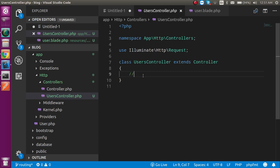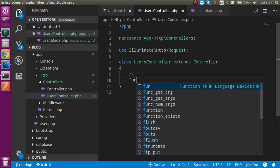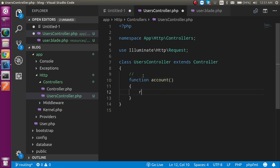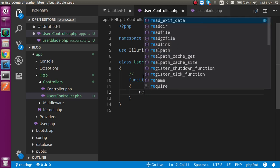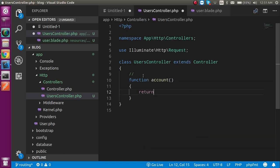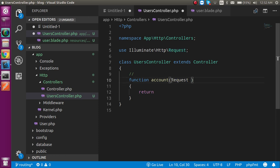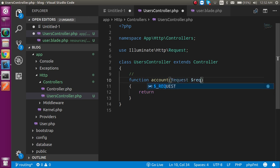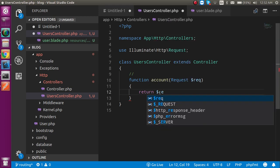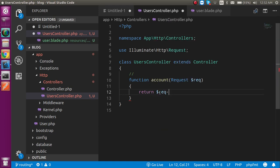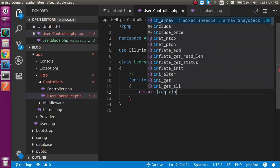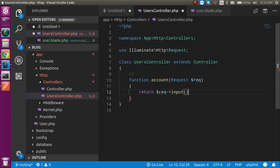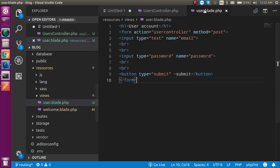Now the controller is ready, but without a function we cannot access it directly. So just put here a function and function name can also be account. In this I'm just going to return something because this function will show all submitted data. In this function we have to accept a parameter and this parameter will be a type of request class. So just write here req and just write simply dollar req and let's call input function here so that it will show all inputs value.